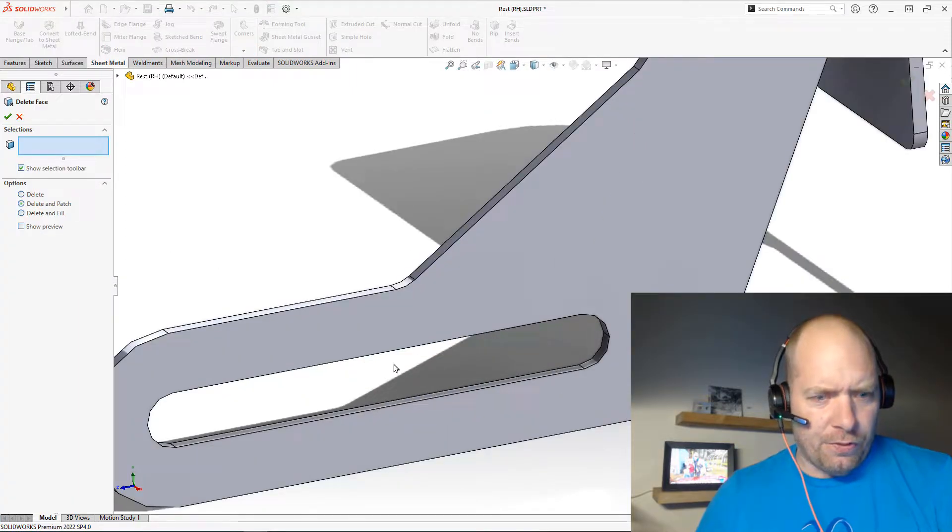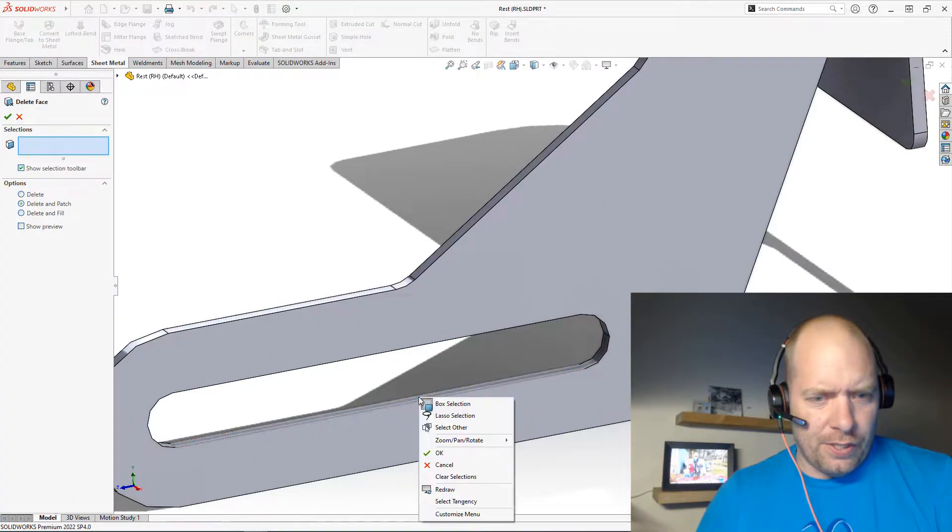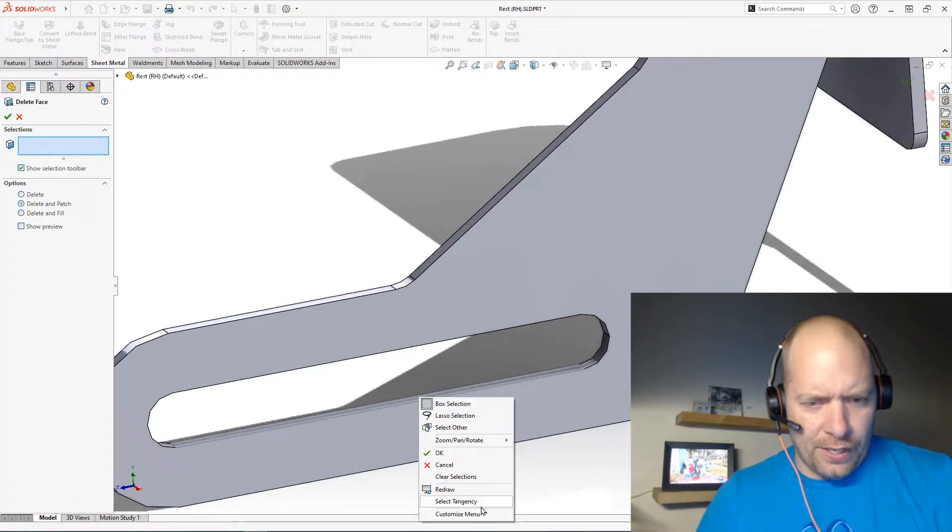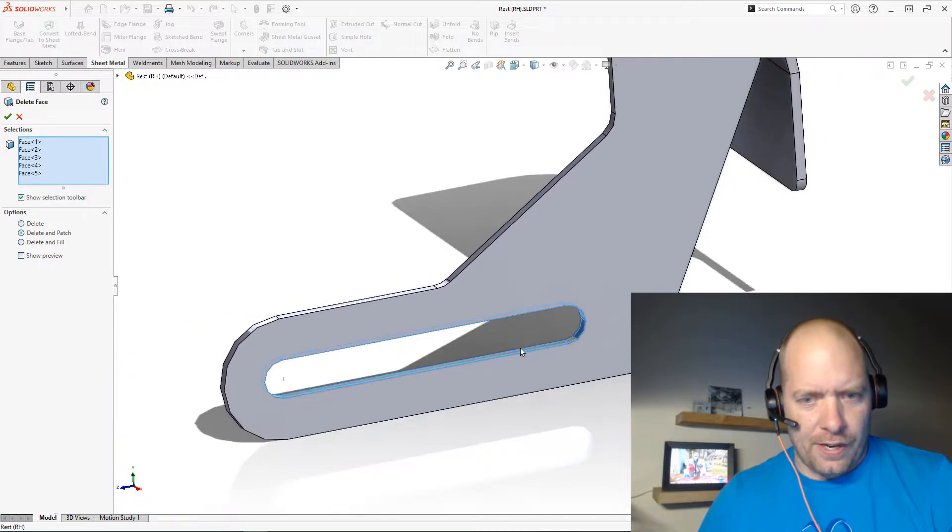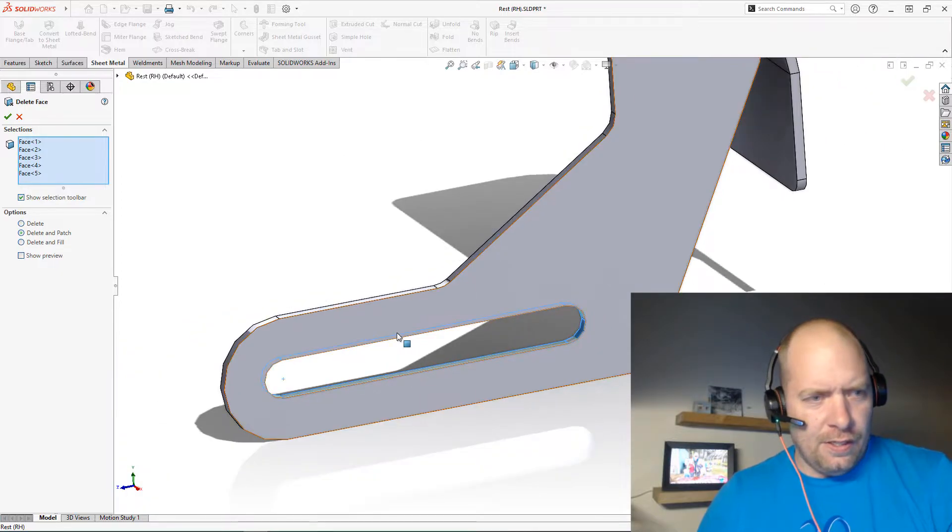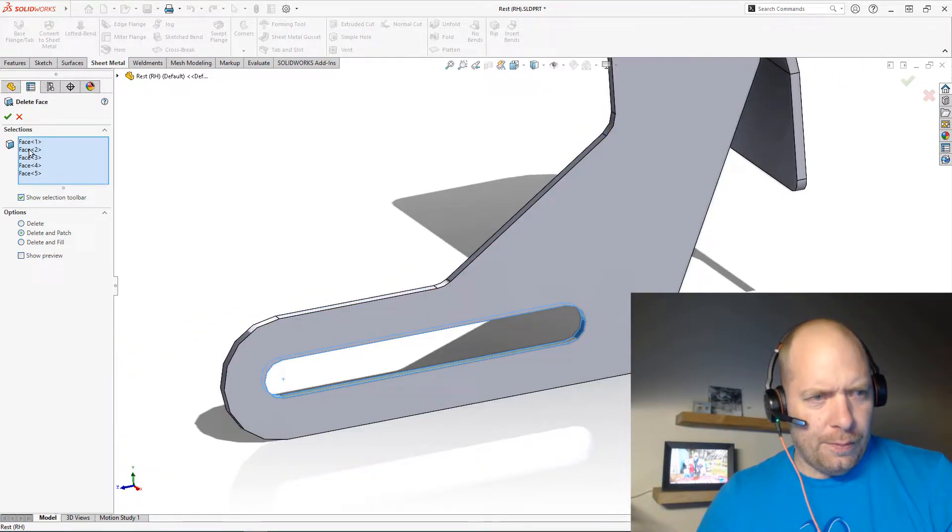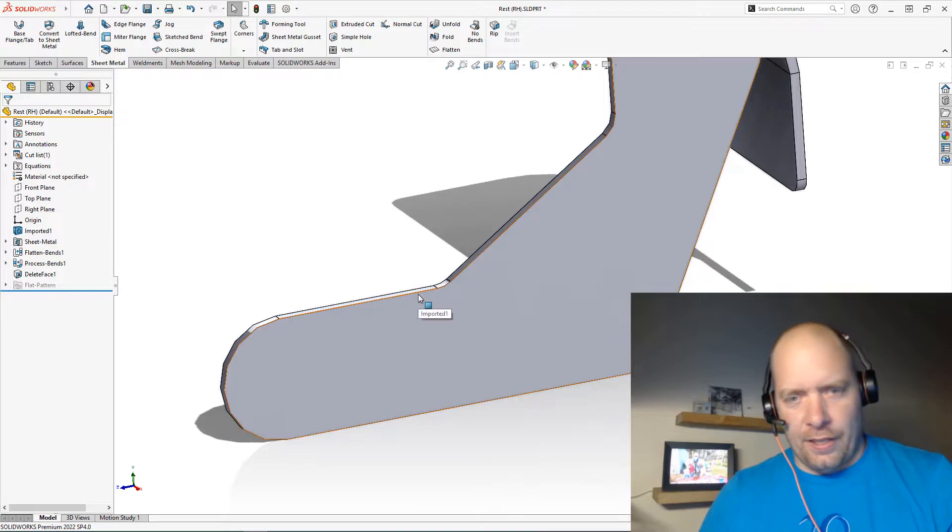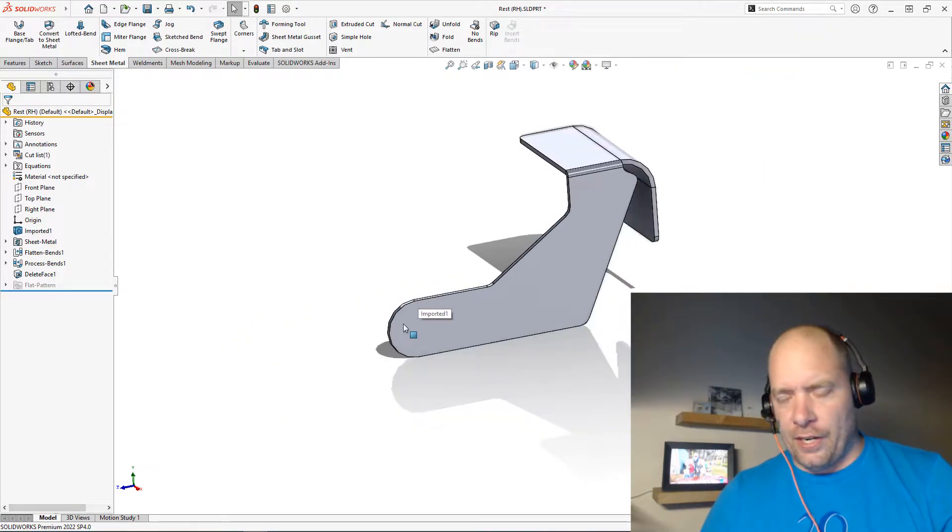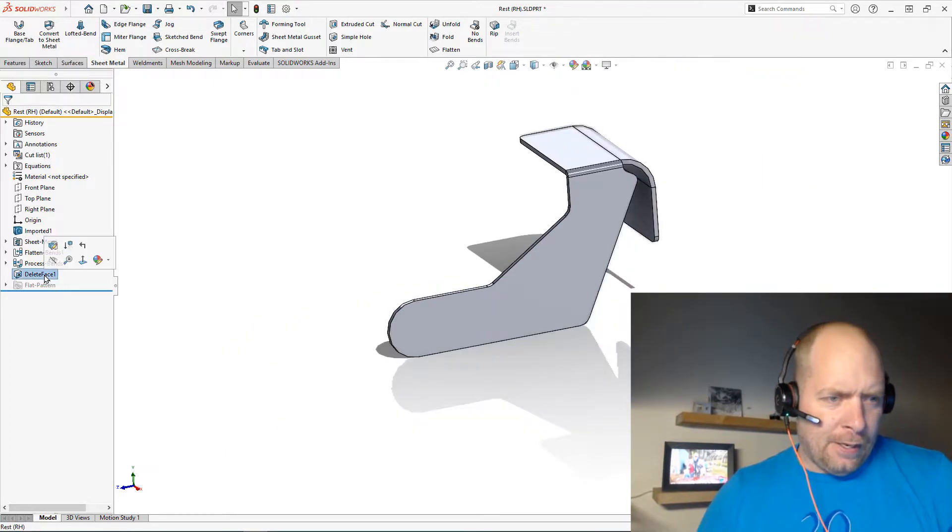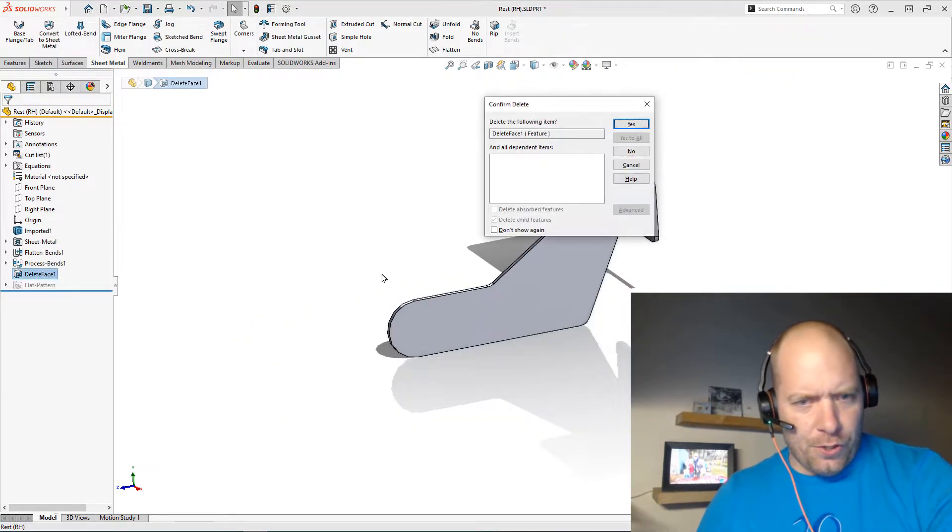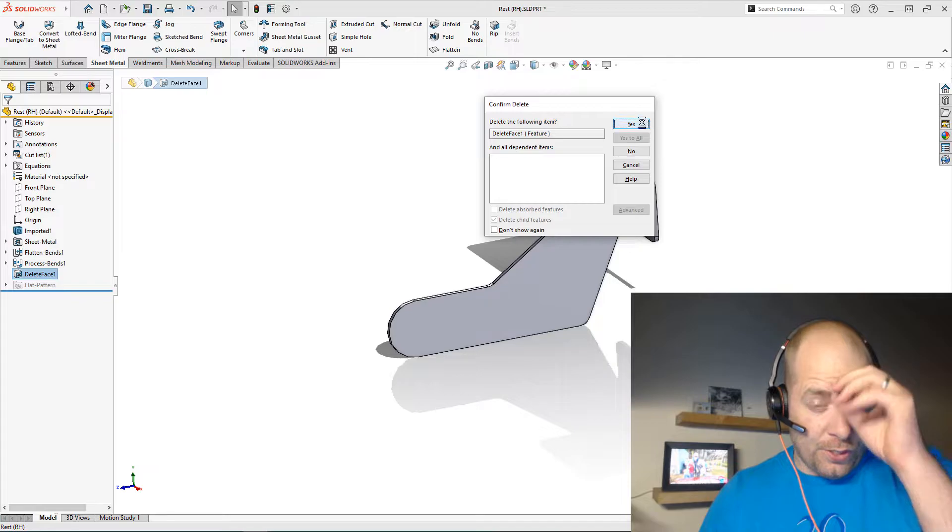I don't know how many guys are familiar with this, but you could just go and do Select Tangency here, select all the faces of the inside of that hole, do Delete and Patch, and that face is gone. I could recreate it, but there's a faster way that we could do this without having to recreate the feature.